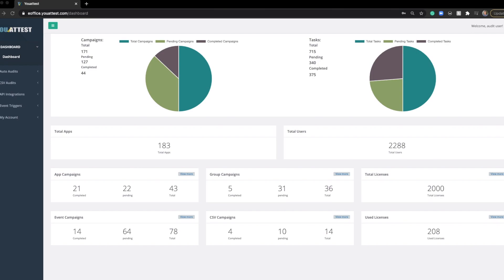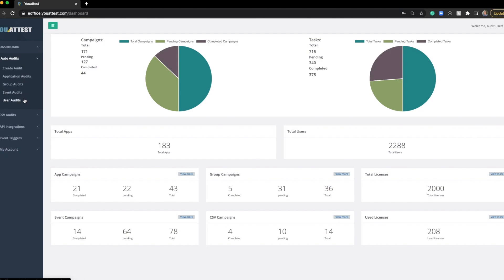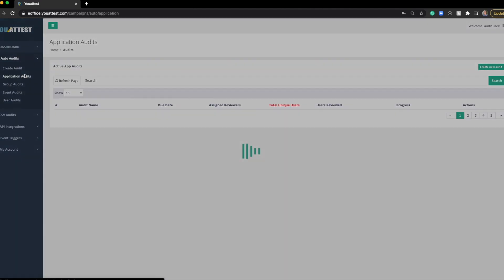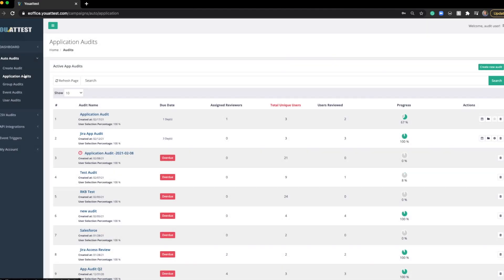If you're following along in the document, you'll notice that there's multiple types of reviews we can perform. When going over to Auto Audits, you can see we have Application Audit, Group Audit, Event Audit, and User Audit. These options will show up in the document, and you can click on their titles if you want to see a detailed video on how to execute them all. For today, I'm going to run an Application Audit.